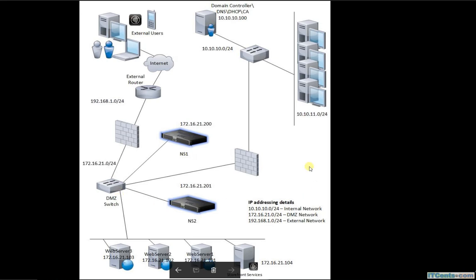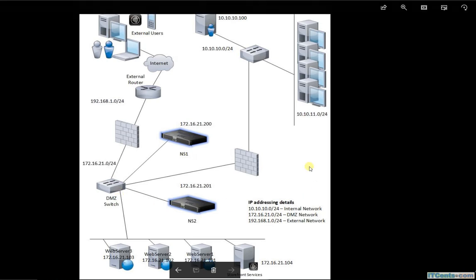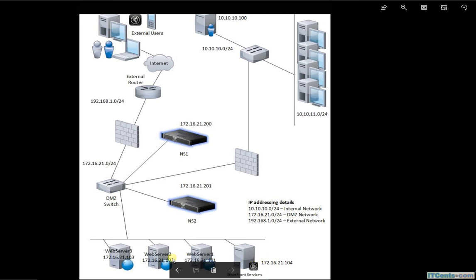Another major difference that you will see here is my web servers are not hosted on the internal network. My web services or servers are hosted on the DMZ network.